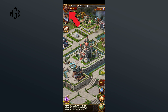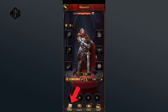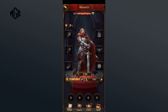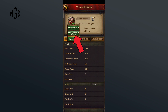First of all, click on your profile in the top left corner. Now click on the detail option in the bottom left corner. Here, click on your profile avatar then tap on change.